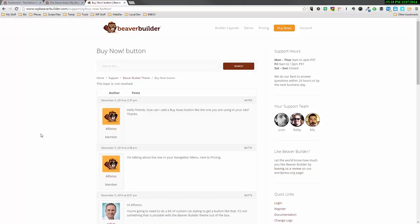Hey guys, Colin from the Dynamic Beaver. I'm just hanging out over in the Beaver Builder forums here. I noticed a post from Alfonso. And he says, hello friends, how can I add a Buy Now button like the one you're using in your site? Thanks.